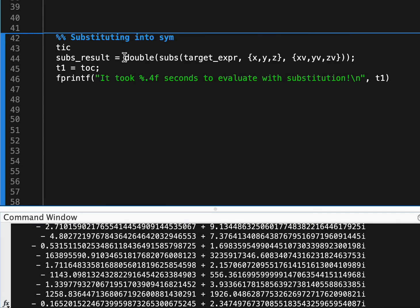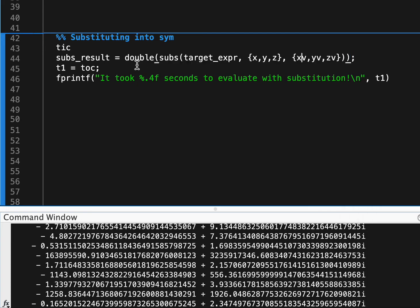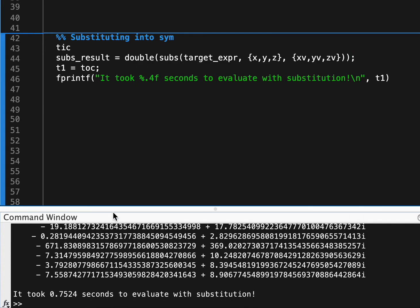But what we're going to do is cast these to double, which you'll see when I run this here, you can see it took 0.75 seconds to substitute a thousand values in.